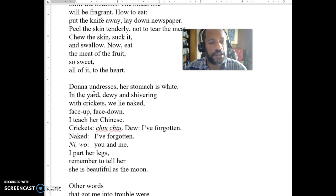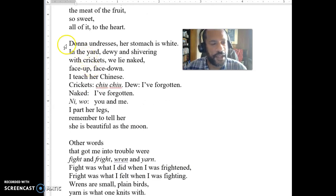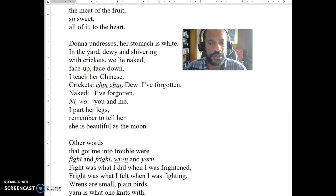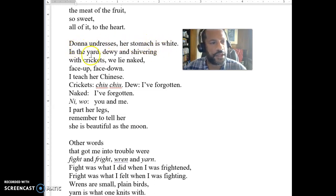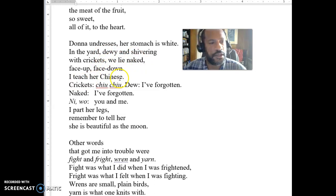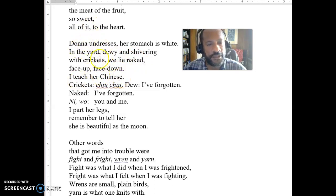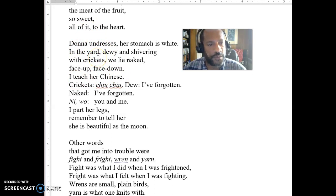He's just learning to speak English. Then I want to draw your attention to this: 'Donna undresses. Her stomach is white in the yard, dewy and shivering with crickets. We lie naked face up, face down. I teach her Chinese.' That line — 'I teach her Chinese' — is partly where we get the idea that he spoke another language. He spoke Chinese.